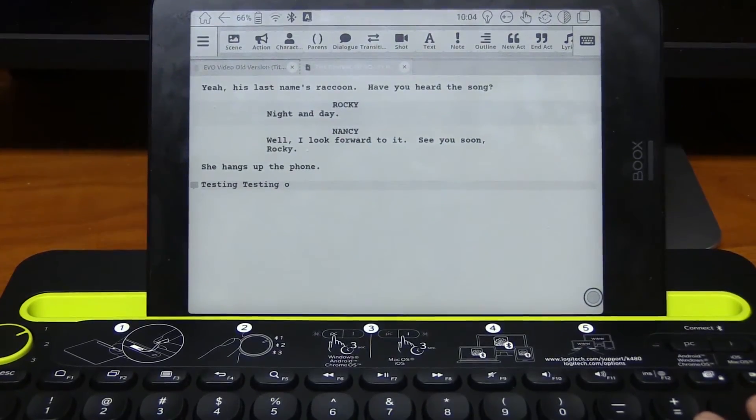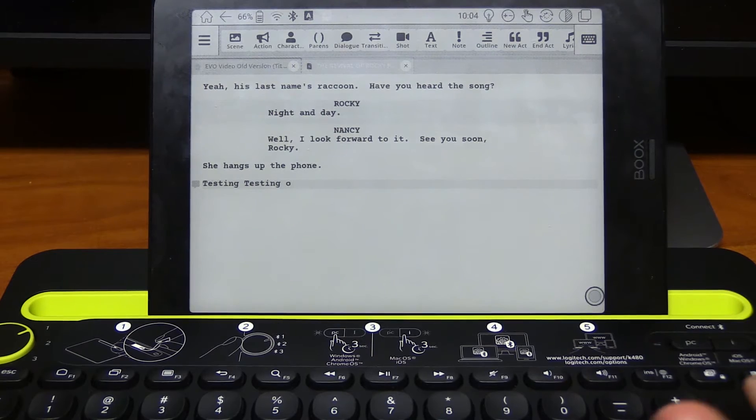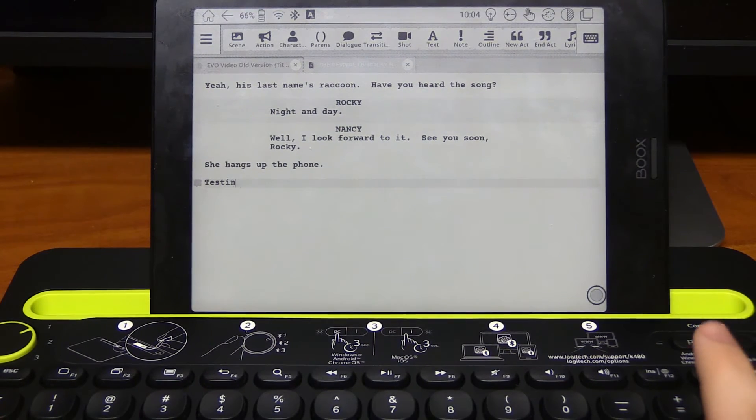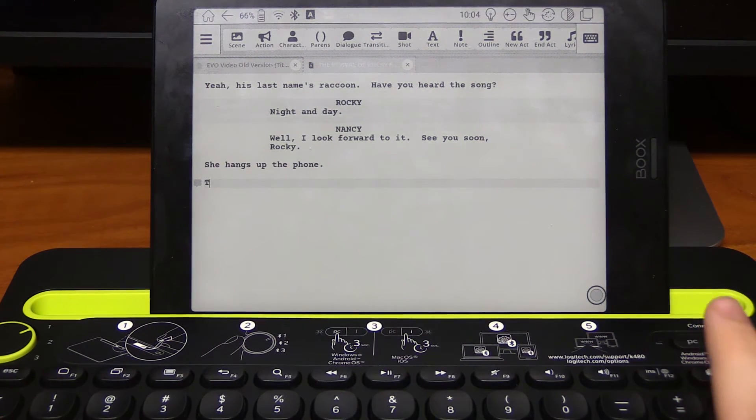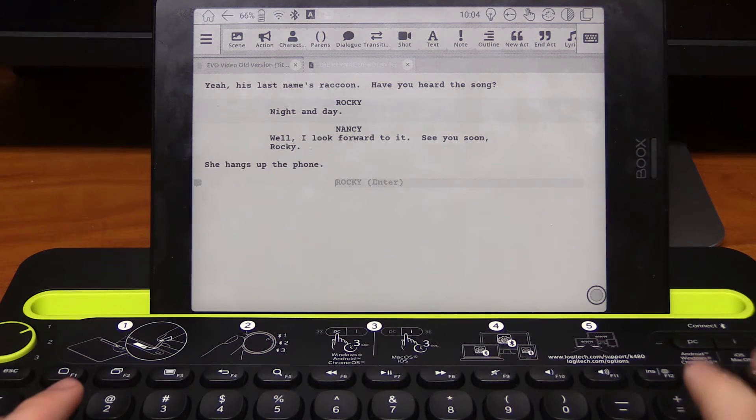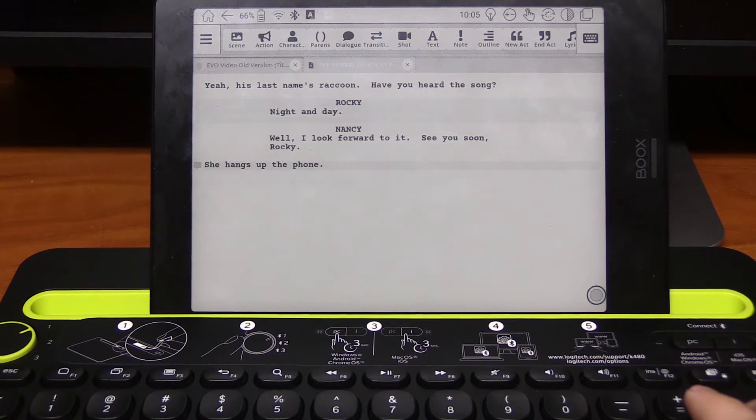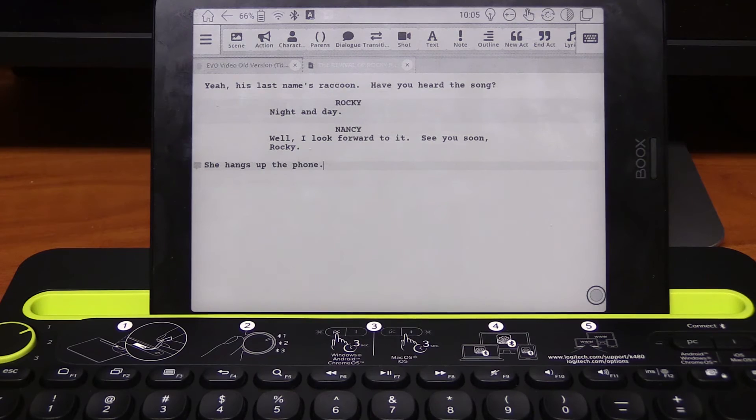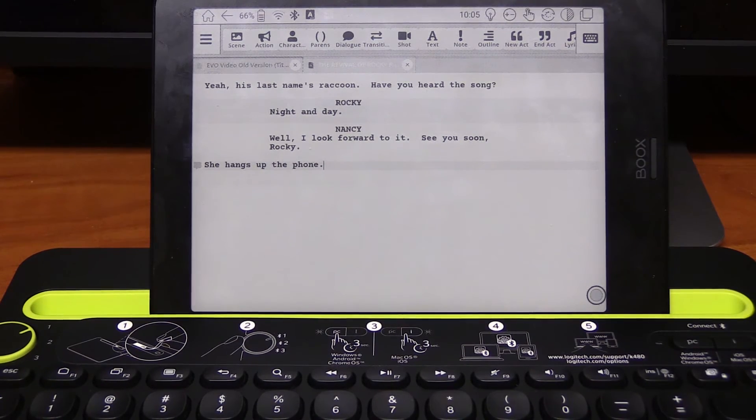And you can see I'm using a Logitech keyboard right here and every function tab works perfectly. And yeah, there's not too much to say about this other than that. It works. And I really enjoy working on it.